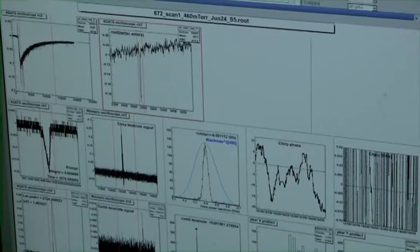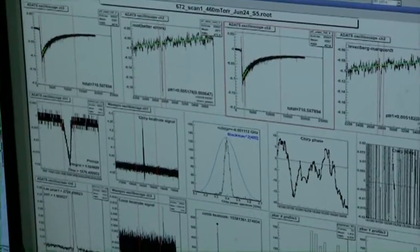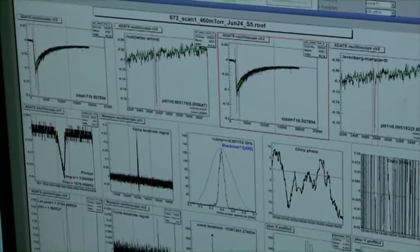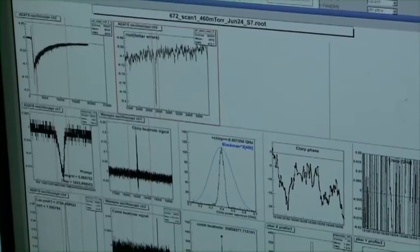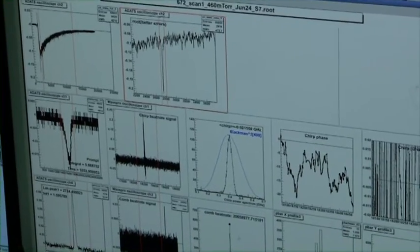This is the peak corresponding to the signal from the antiprotonic helium atoms.